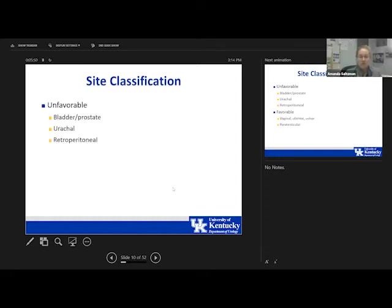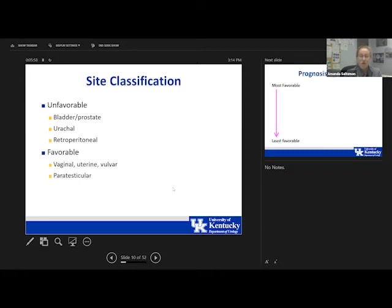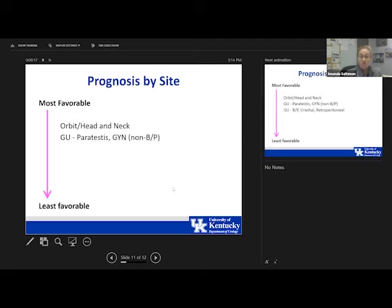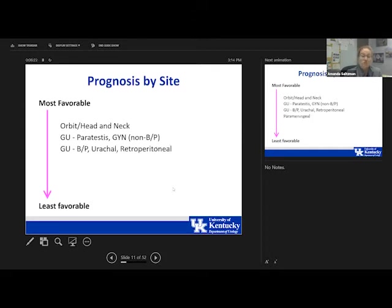Starting with site classification: unfavorable sites include bladder-prostate, the ureters, or a primary retroperitoneal site. Favorable sites include vaginal, uterine, vulvar, or other female GU organs, and the paratesticular site. Overall, the most favorable sites are orbit and head/neck, followed by female genital tract and paratestis, then bladder-prostate and ureter-retroperitoneal, and then perimeningeal, other, and extremity sites.